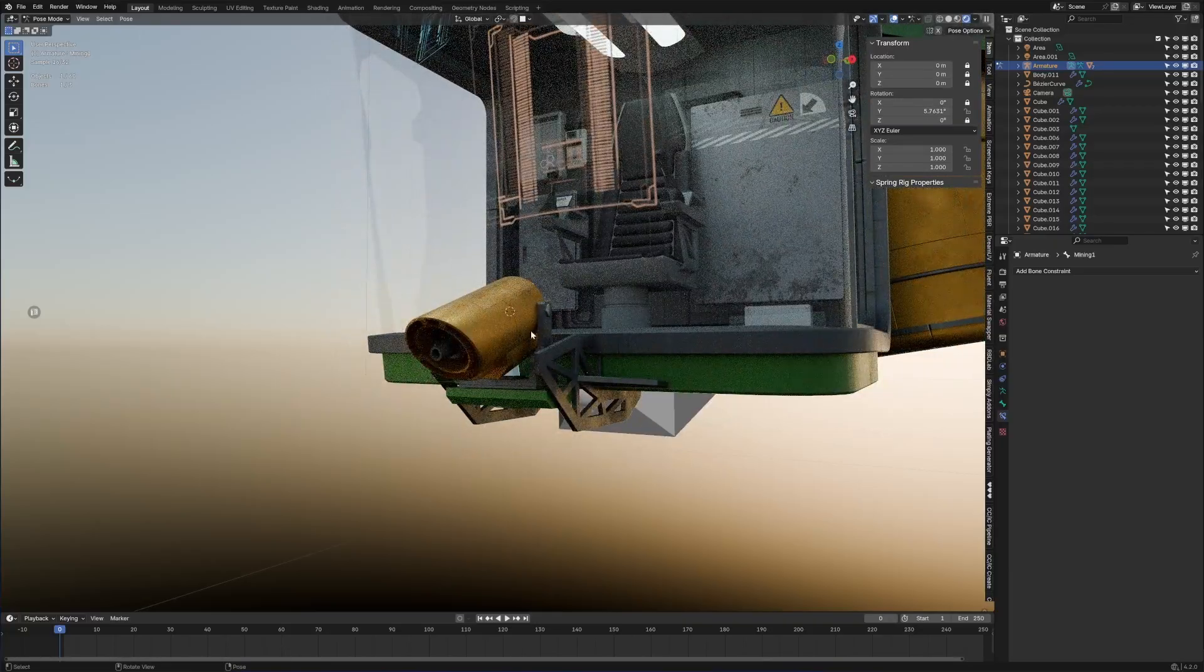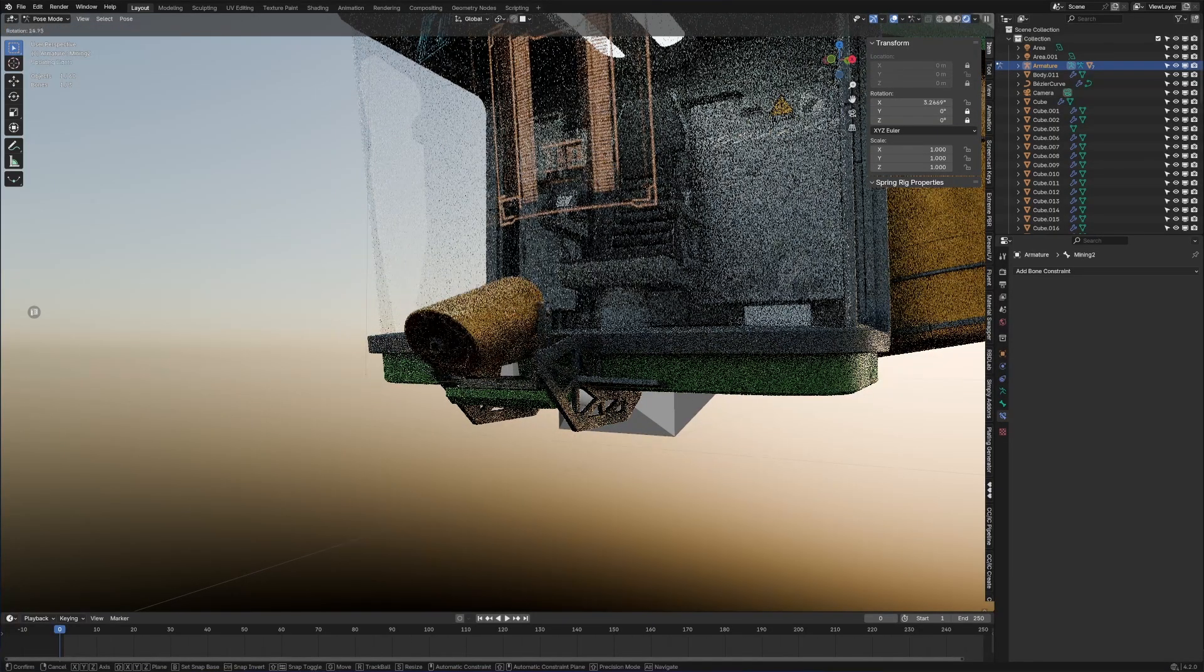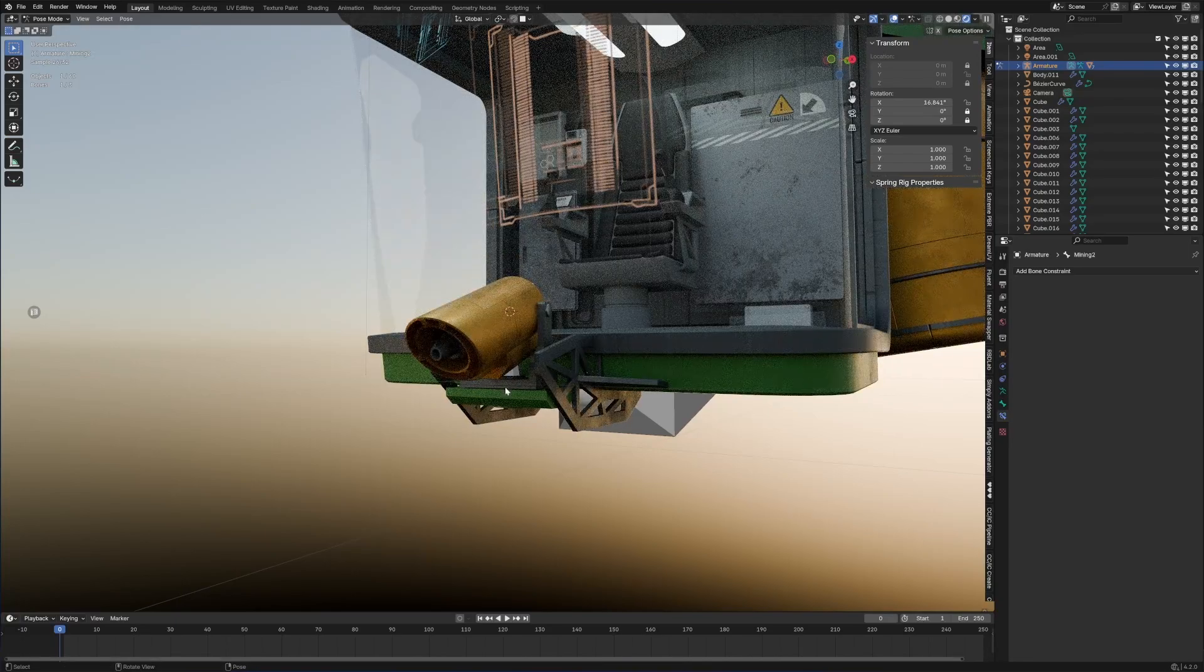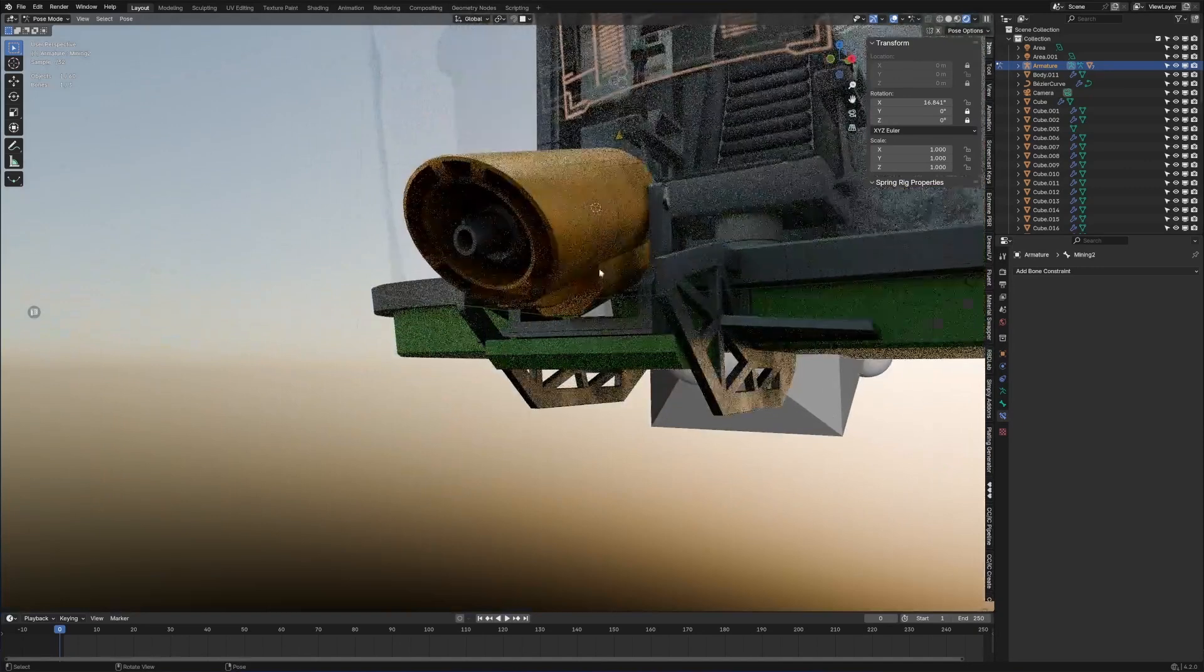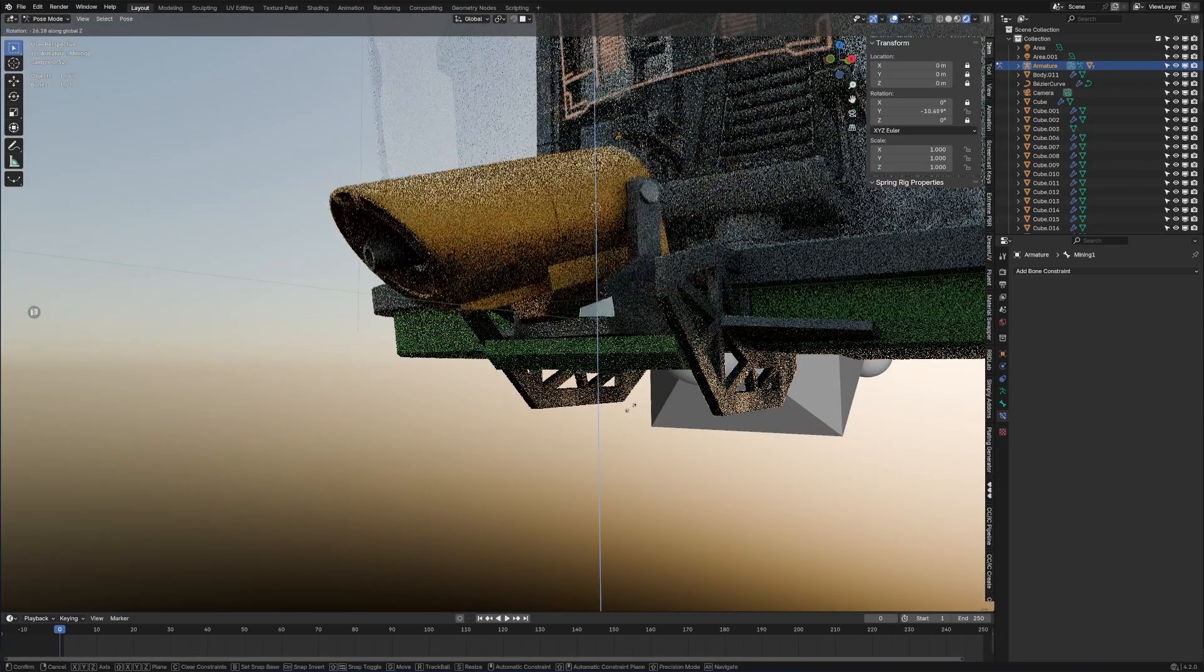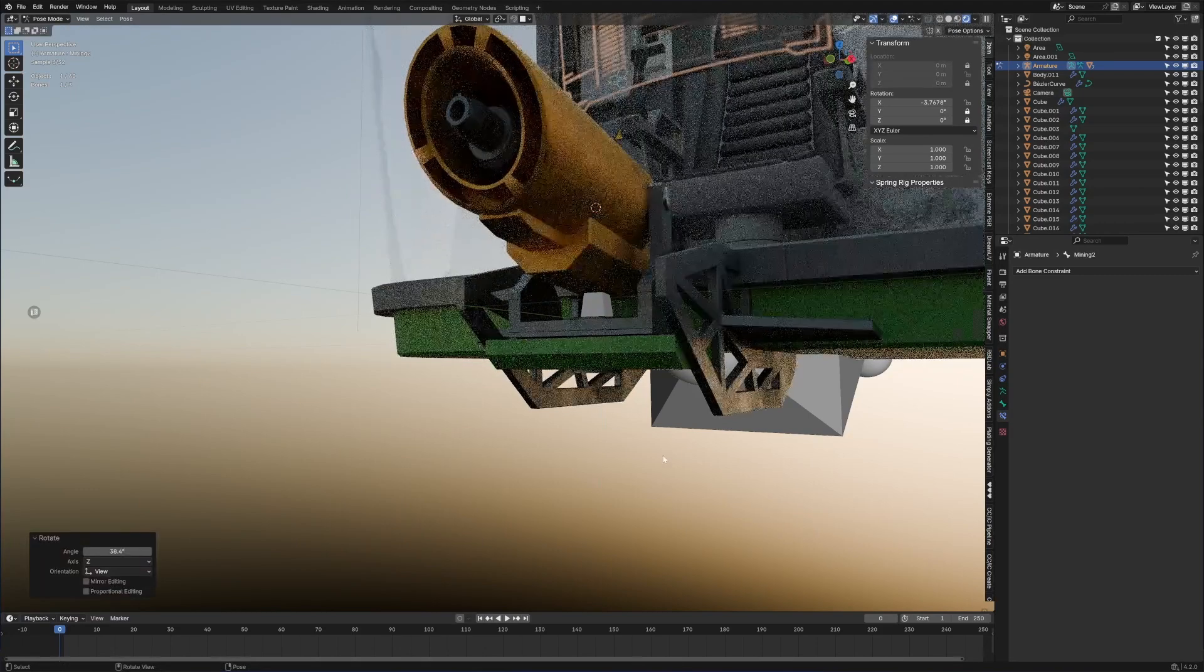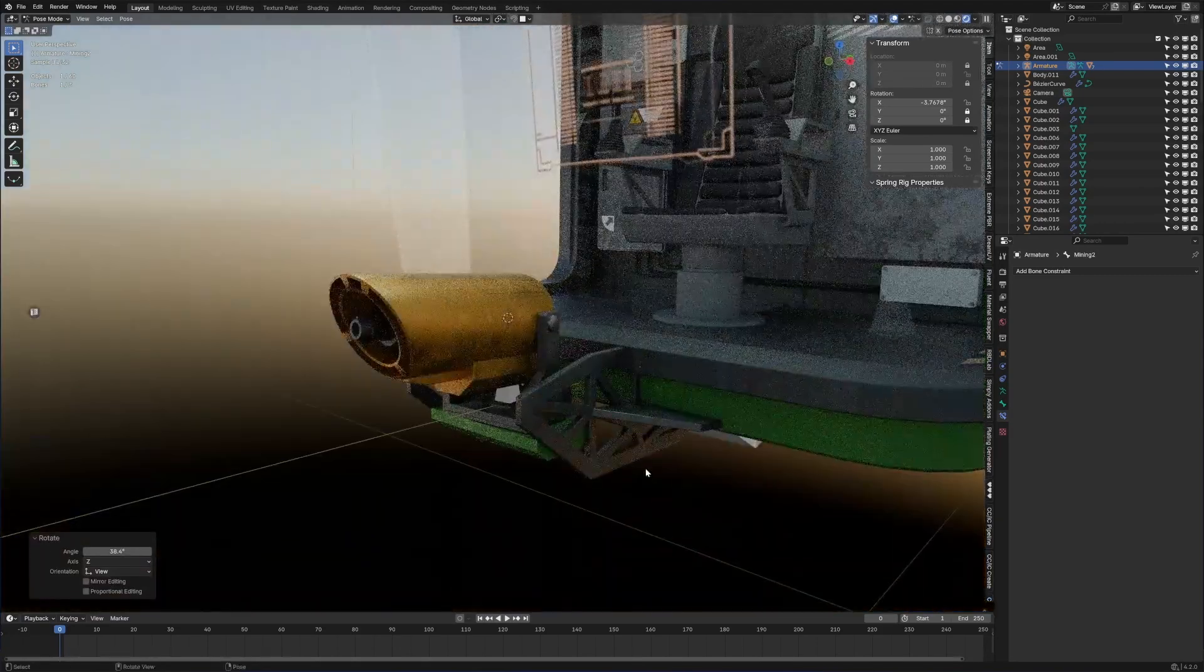In this video we're going to be covering modeling of a sci-fi miner, looking at texturing very quickly and simply, and also rigging this mining setup. So come on, like and subscribe, come join the journey.